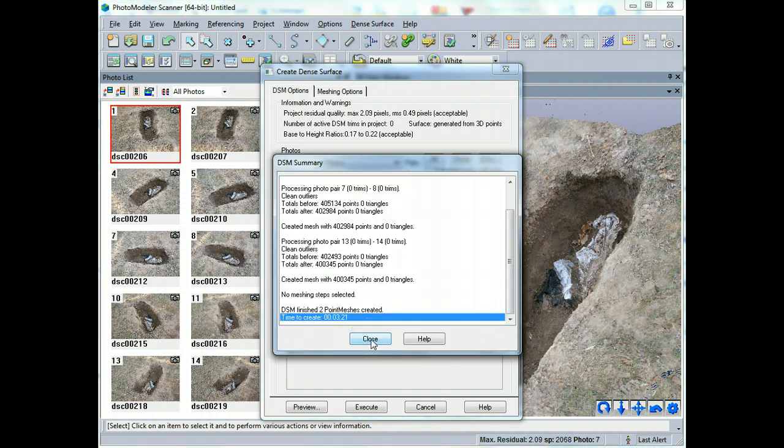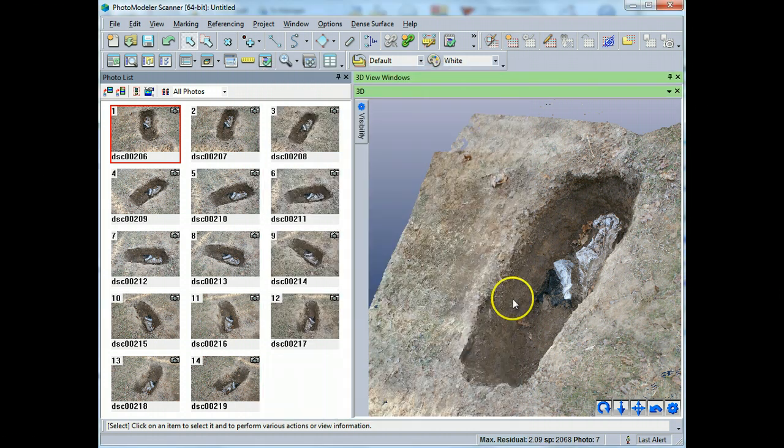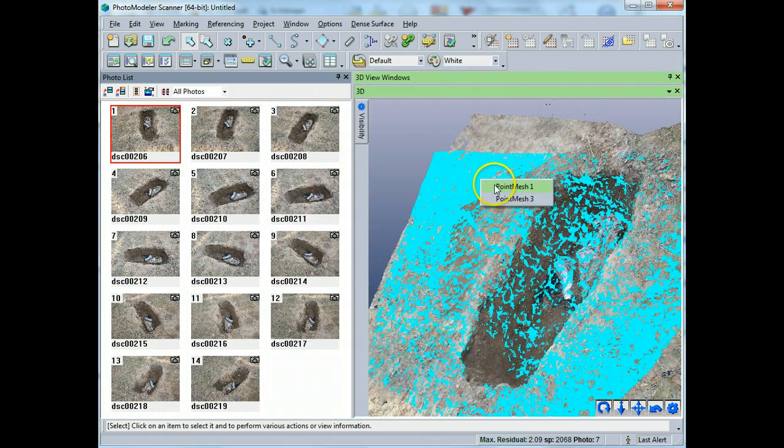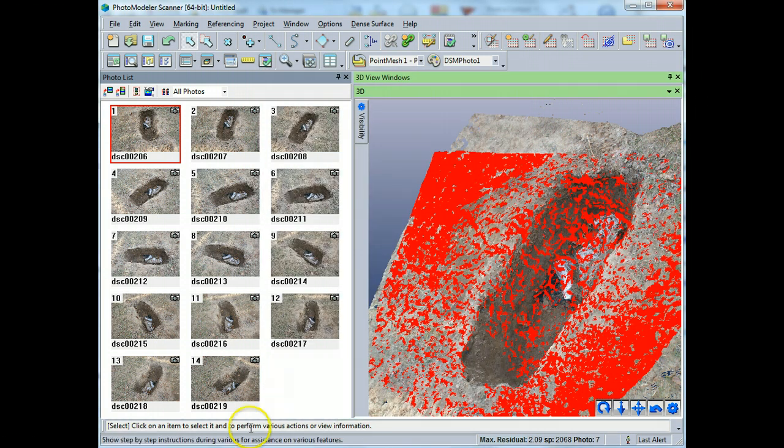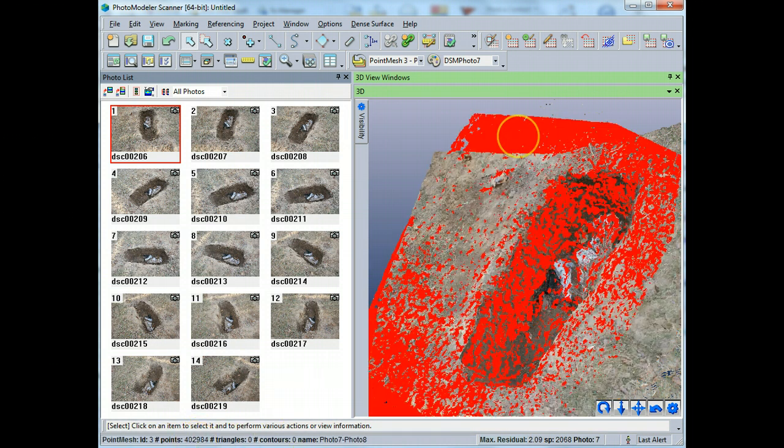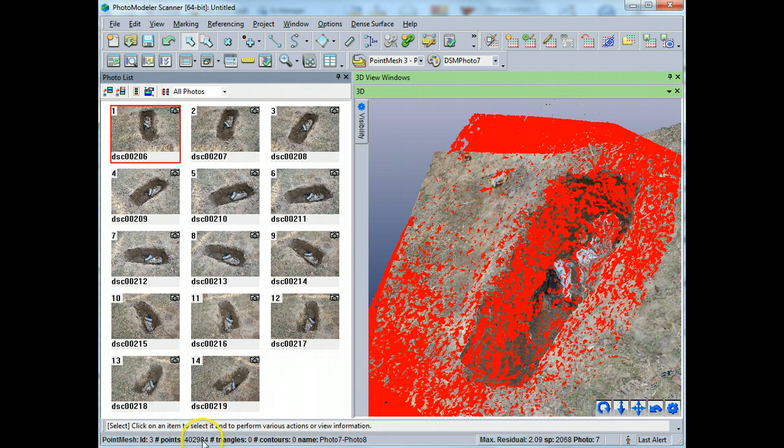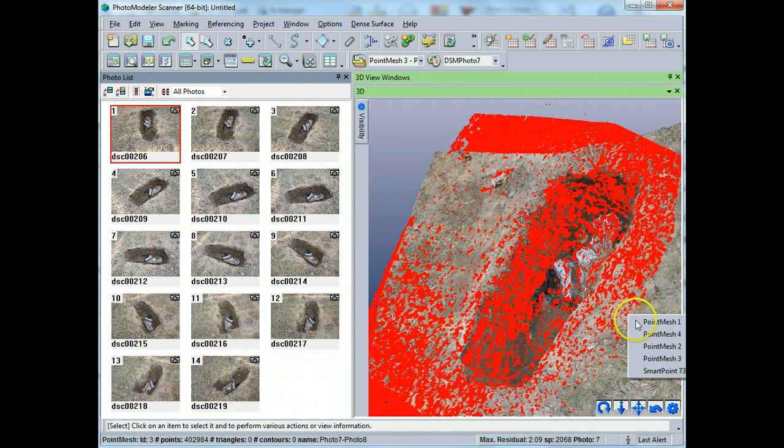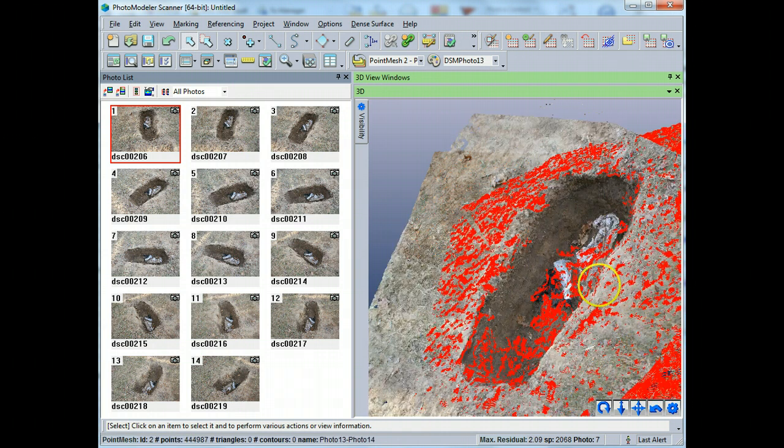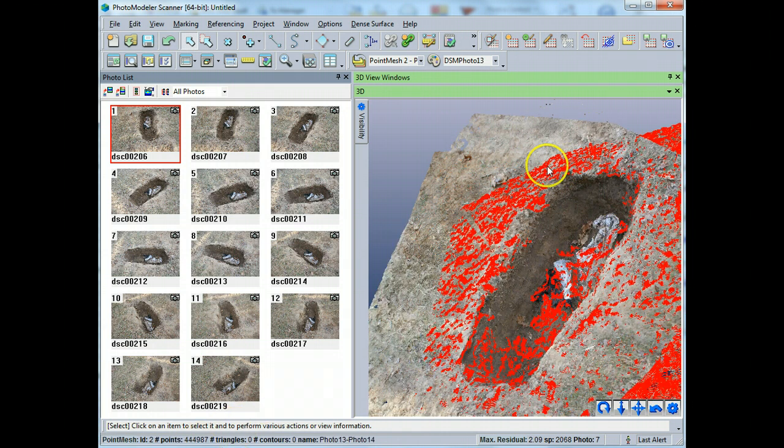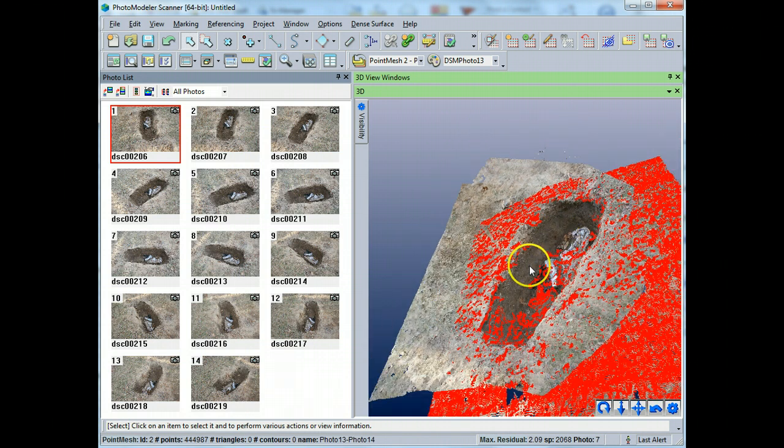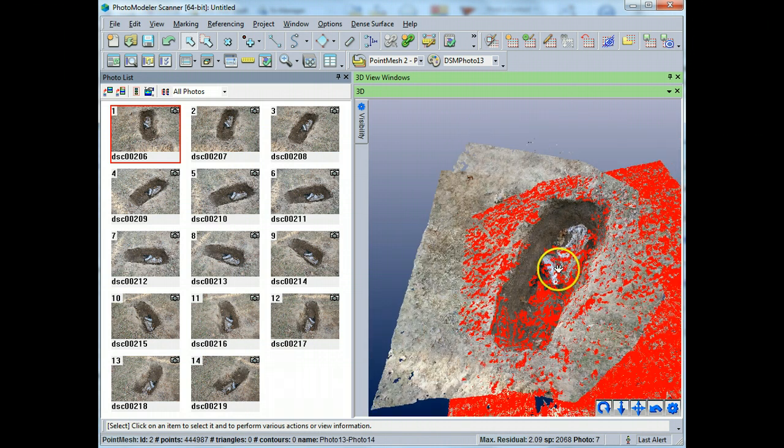Okay. So we're back and we've processed all of these point clouds here. So I can just show you here point mesh one. I've got 422,379 points. This is the third one that we've done, 402,984 points. And somewhere around here will be number two, and we've got 444,000. So we've got plenty of points to work with. And what I'd like to show you right now is how to export the results.